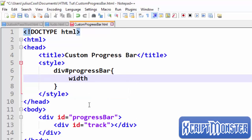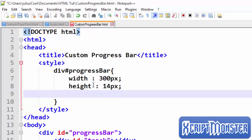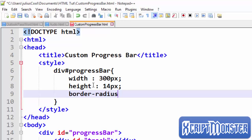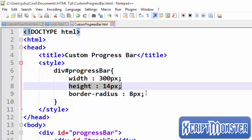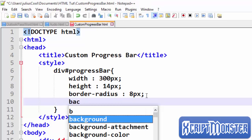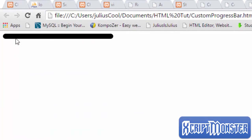We're going to style the div with the ID of progress bar, giving it a width of 300 pixels, height of 14 pixels, and border-radius of 8 pixels. The width gives the bar its size, the height sets it, and the border-radius gives it rounded corners. Let's give it a background color of black. Now let's preview this in the browser — we get a black div with rounded corners.